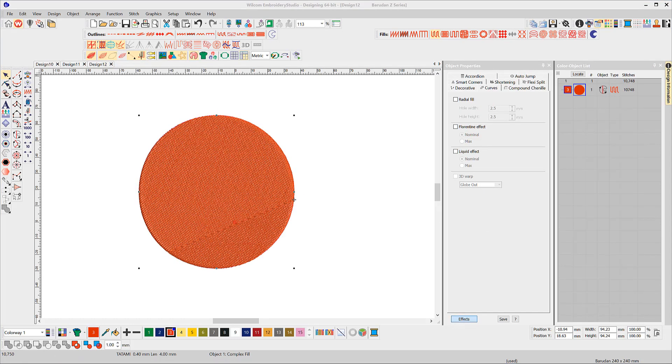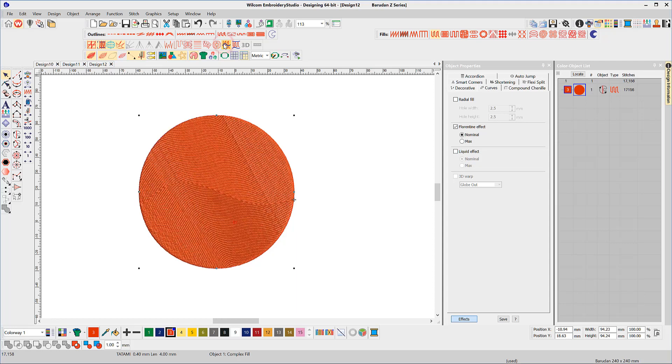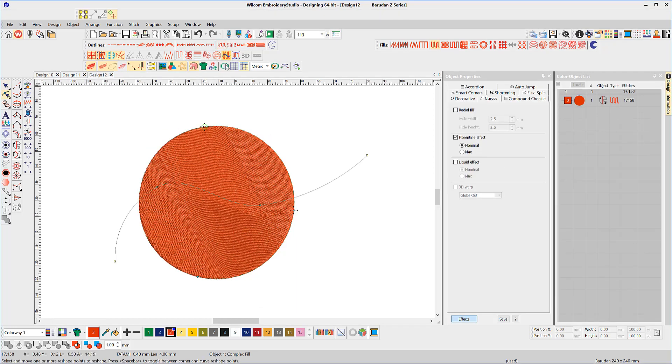To apply the effects after an object has been created, check that the fill is either tatami or motive fill, and select either Florentine or liquid icons, and the default baselines will appear, which you can manipulate to suit the design.